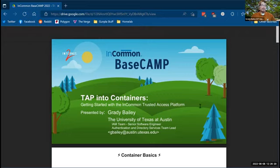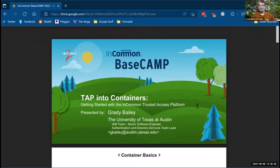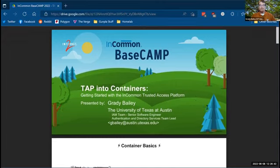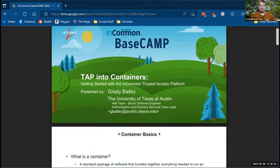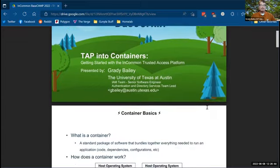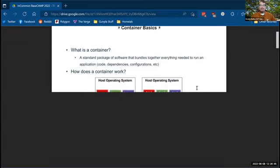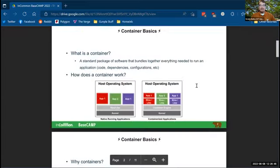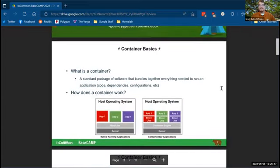So I'm here to talk to you about the trusted access platform and tapping into containers, getting started with those. Again, apologies that I'm going to kind of butcher this scrolling through the slides, technical issues, but we'll survive. So I'm going to start with basics of containers.